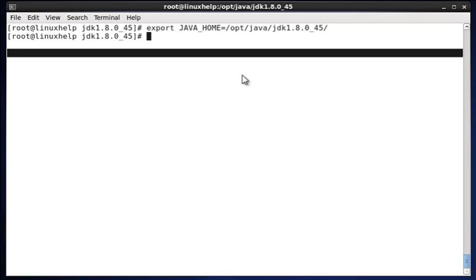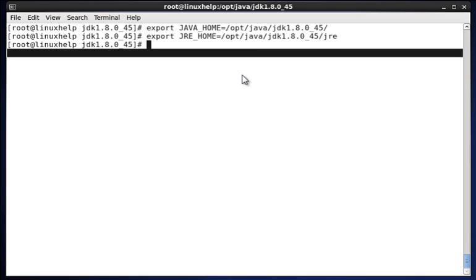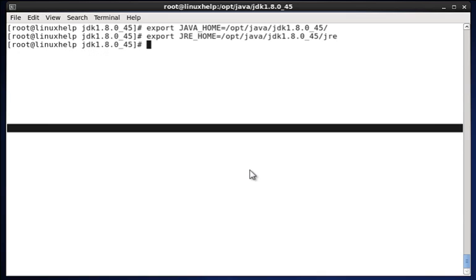Once it's done, we have to give the next command as JRE_HOME and the path for jre present inside the java directory which is extracted now - jdk1 and we have to mention jre. Once jre is also done, now we have to establish the path for jre.